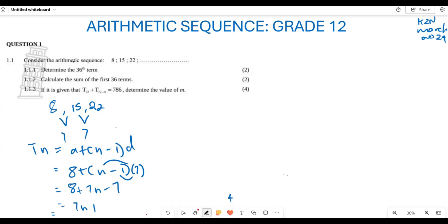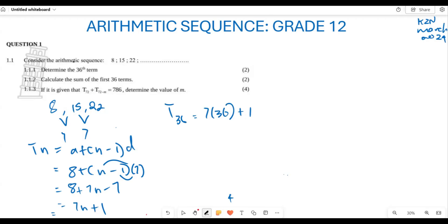From the general term Tₙ = 7n + 1, we can find T₃₆ by substituting n = 36. So T₃₆ = 7 × 36 + 1, which gives us 253. Therefore the 36th term is 253.